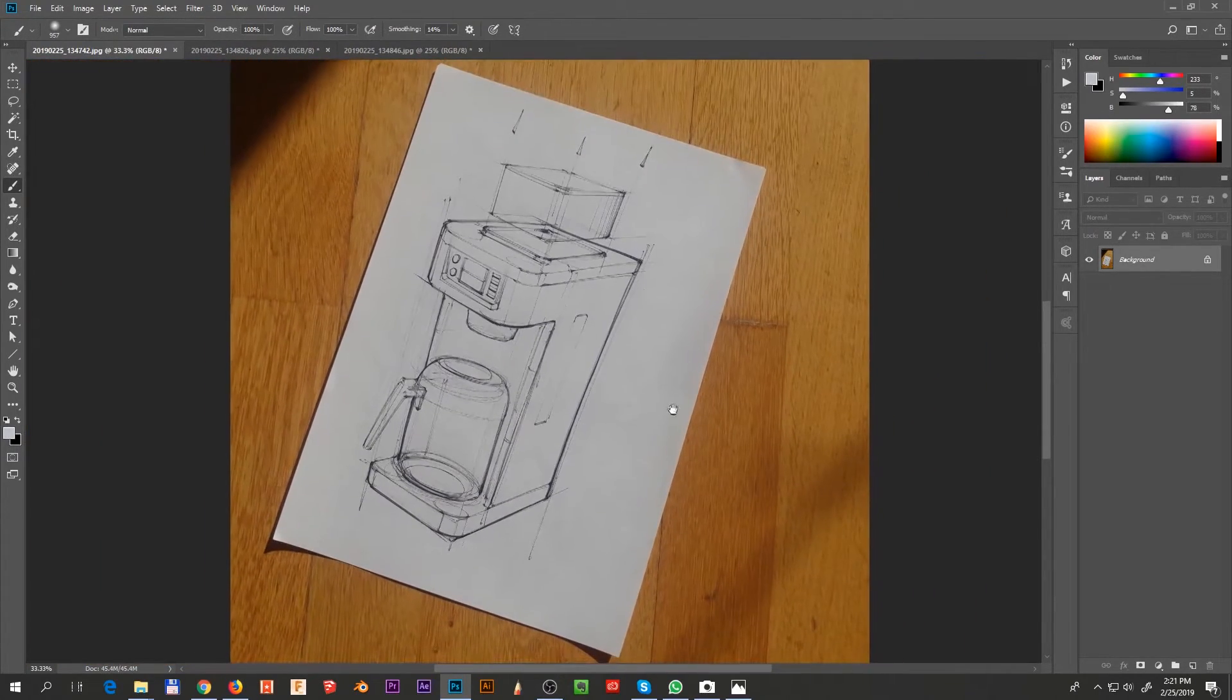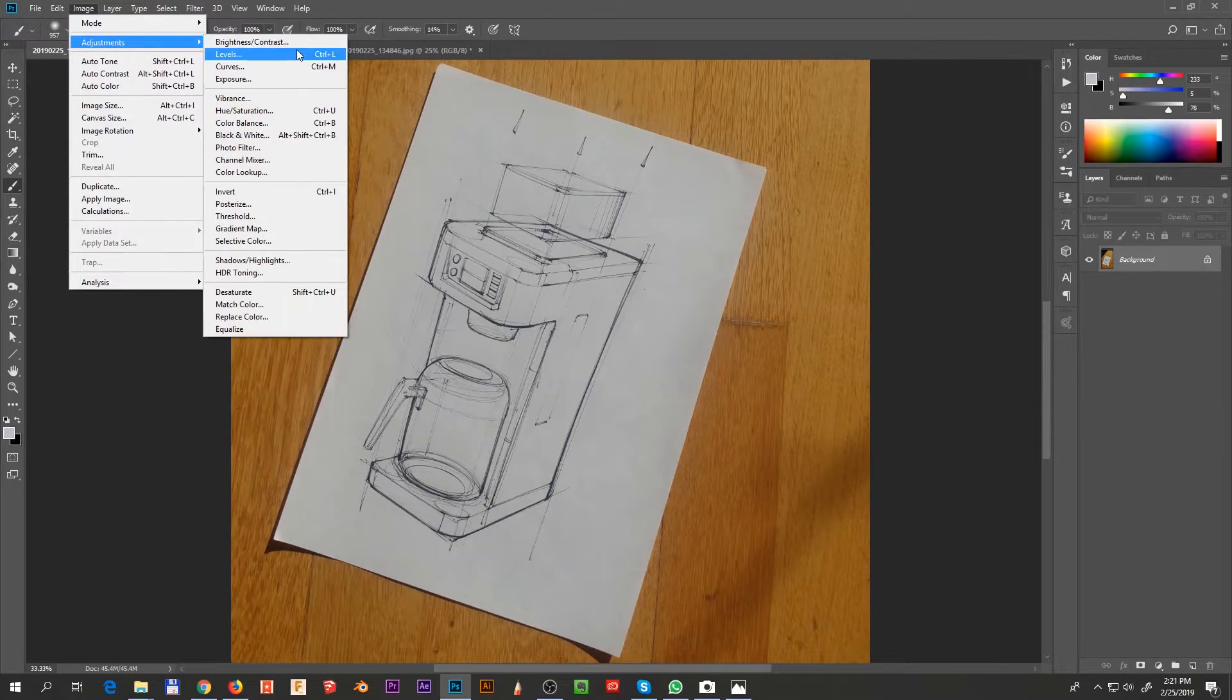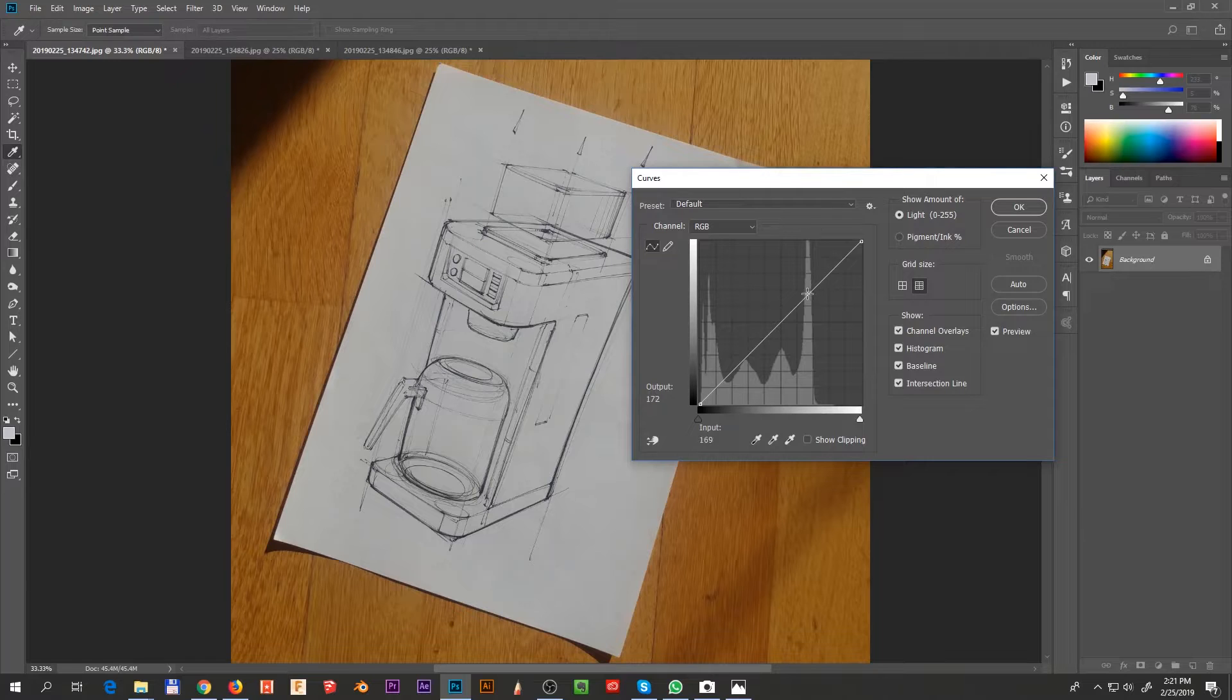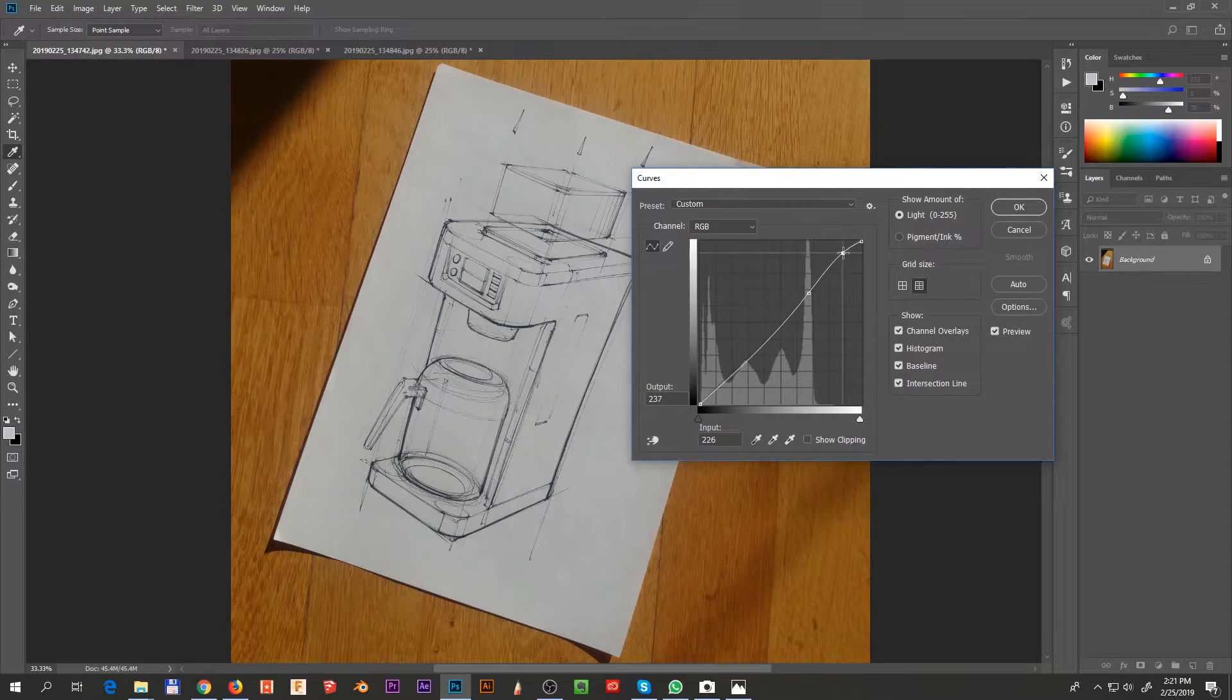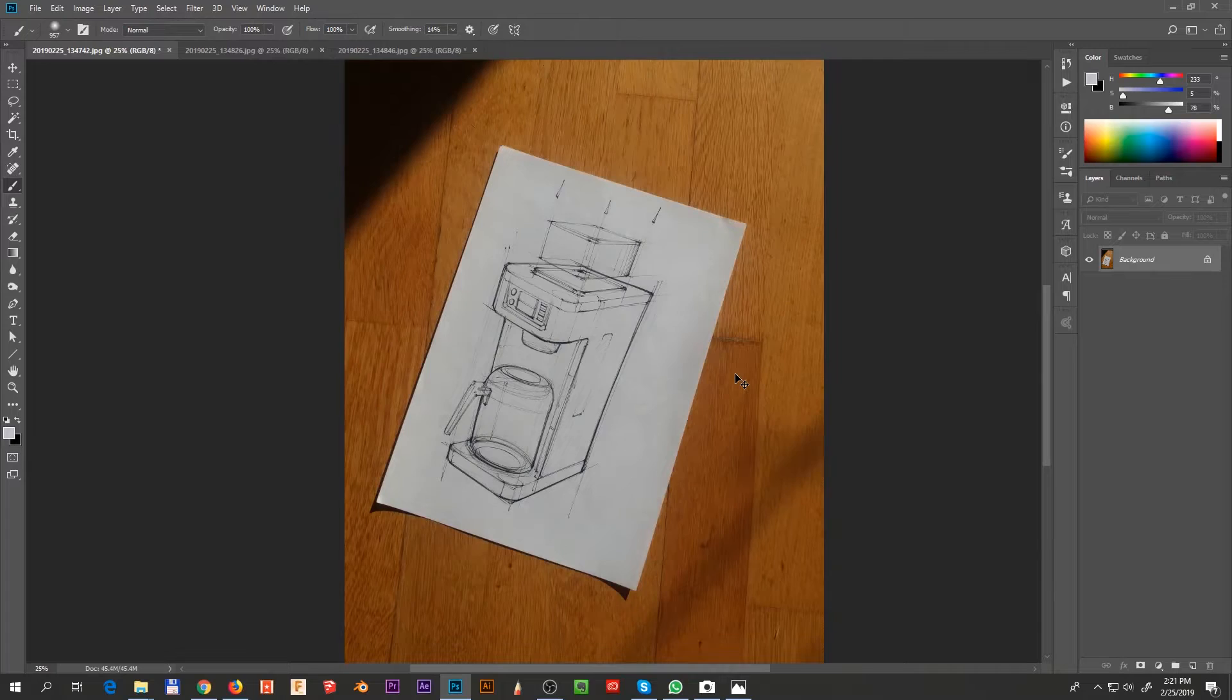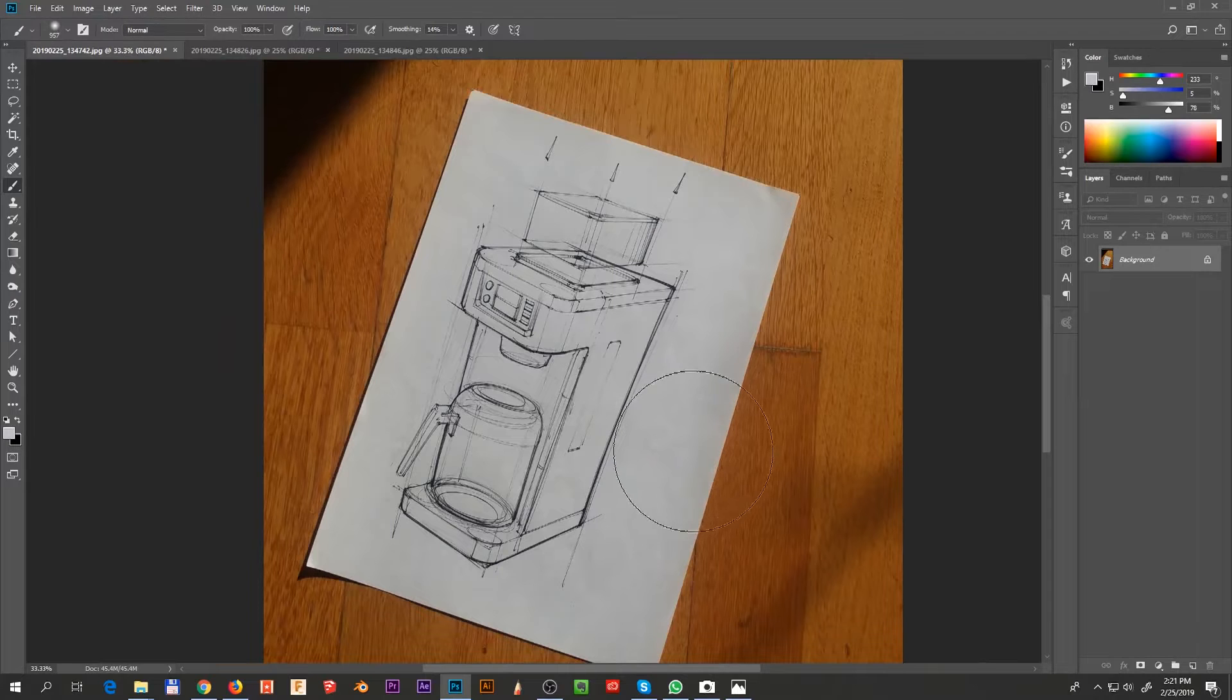First thing that I always do is curves. You can find curves in image, adjustment, and then curves. There's also Control M or Command M on Mac. And usually I put a dot on this line wherever this graph is the highest. In this case, the dot comes here, and then I push it a little bit on the brightness and I pull it down a little bit in the darkness.